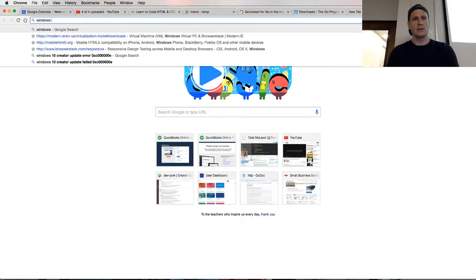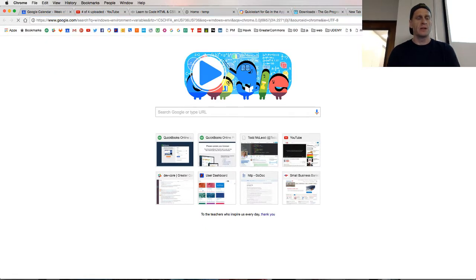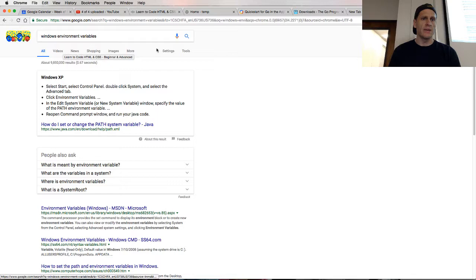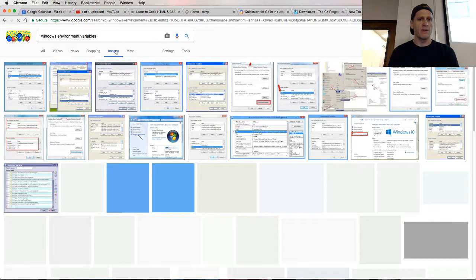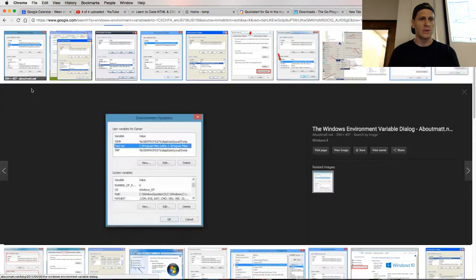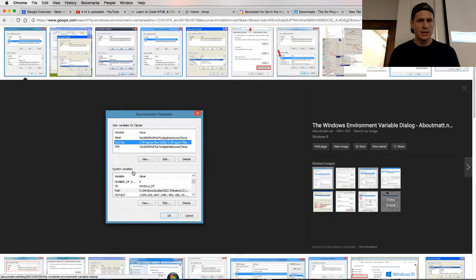In Windows environment variables, you just go down to your start button in the lower left and you type in environment variables, and then it'll take you to a screen like this. And then you're going to set system variables and do new.